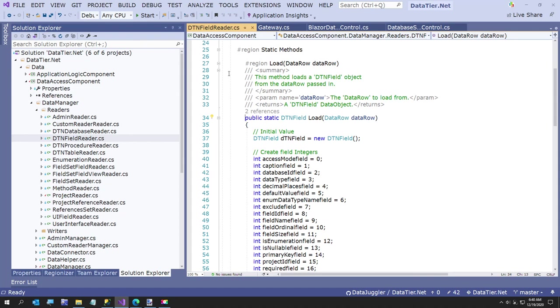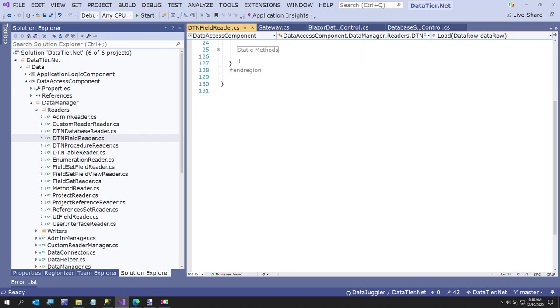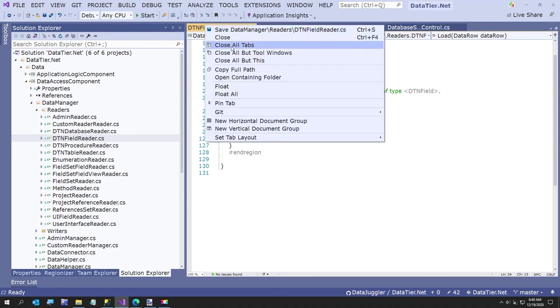If you have any questions about datatier.net, I'm going to try to start making some new videos. Now that I have converted it - it now works. You have an option when you create a new project.